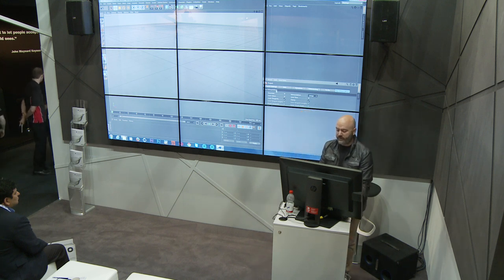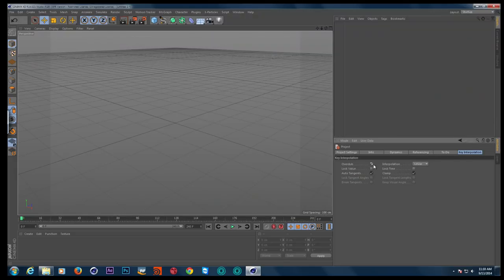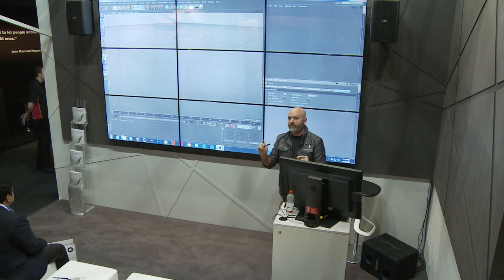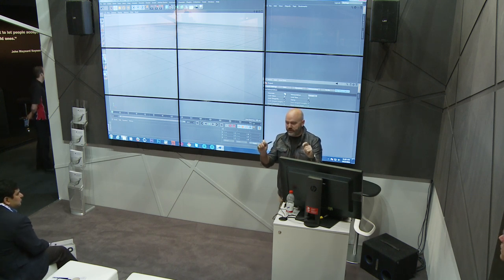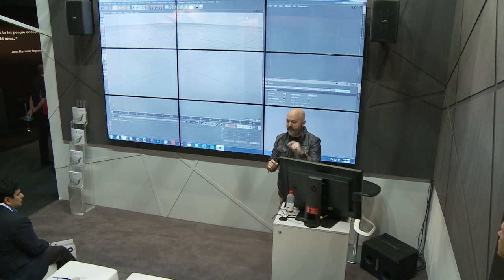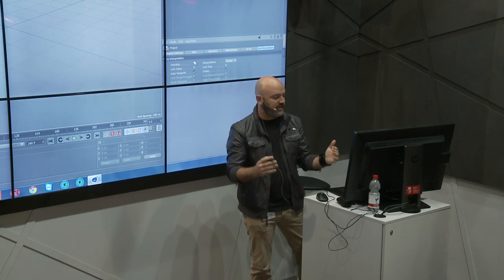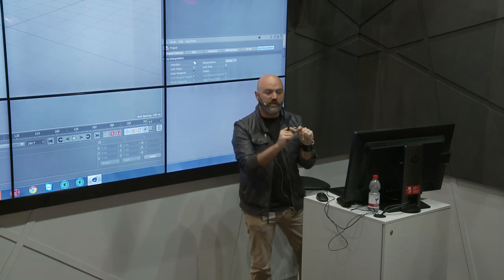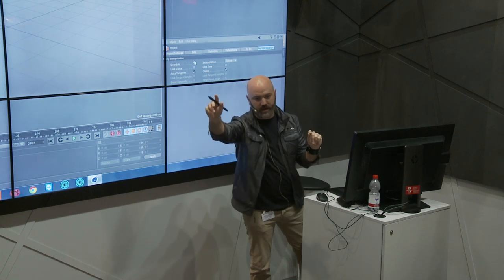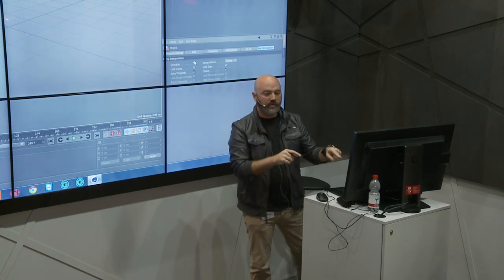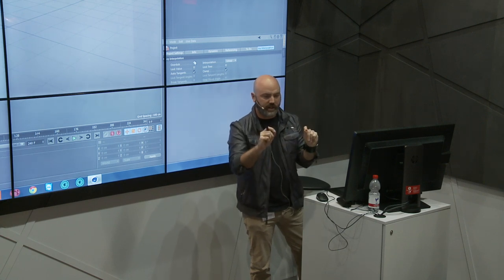If you set linear as your default, it'll always default that way. There's another thing called overdub — have you ever set up a very specific ease out with tangent handles, then changed a value and all that easing disappeared? If you turn on overdub, it will always keep that same tangent handle — it won't blow it out. So I also make sure I enable that.